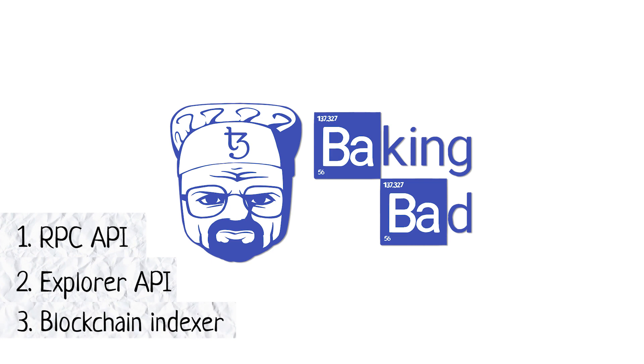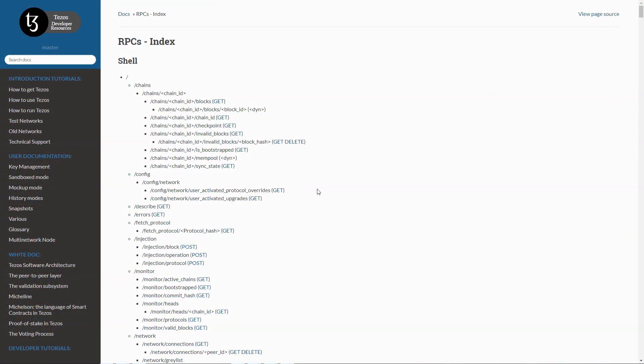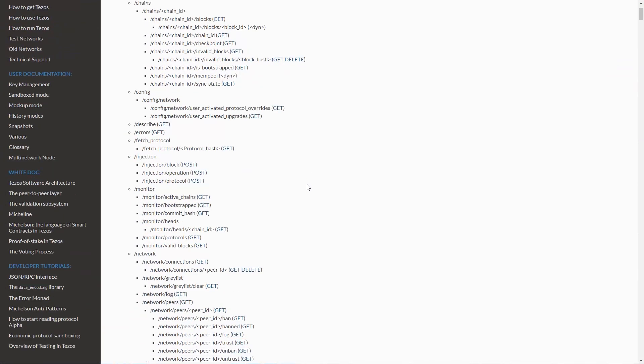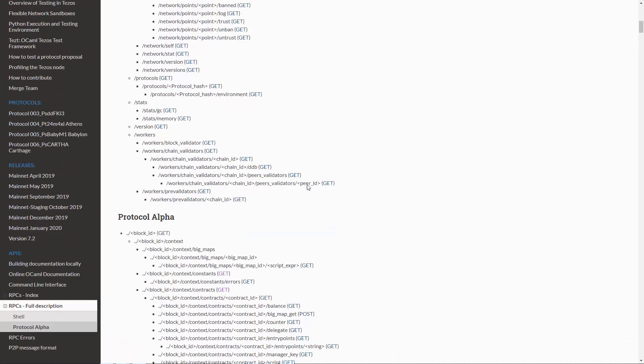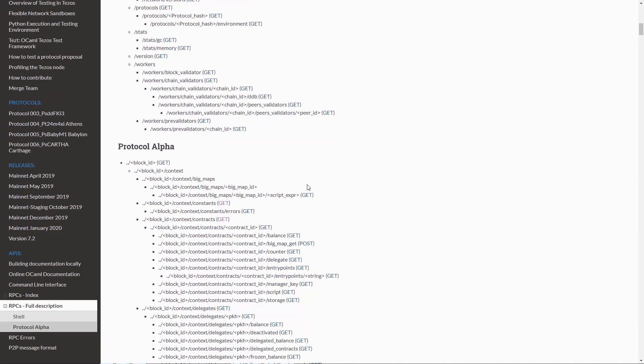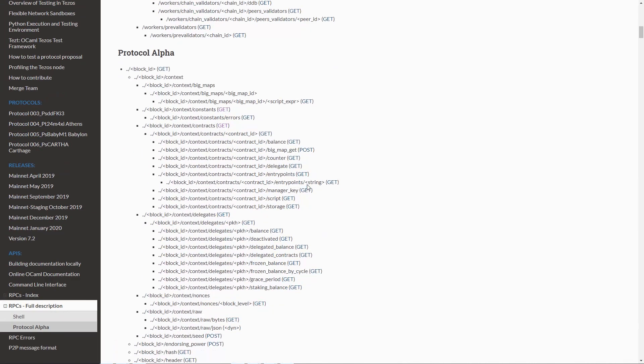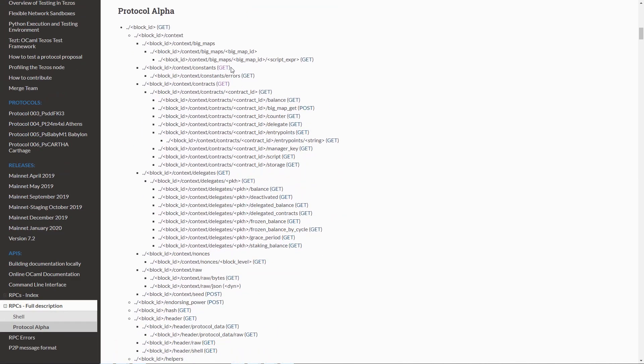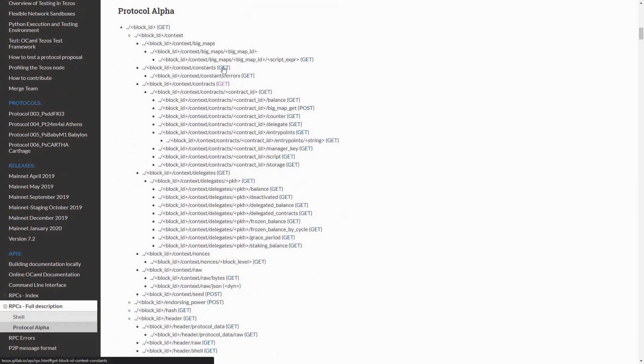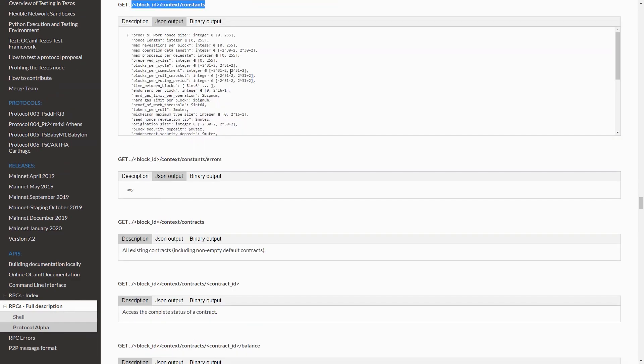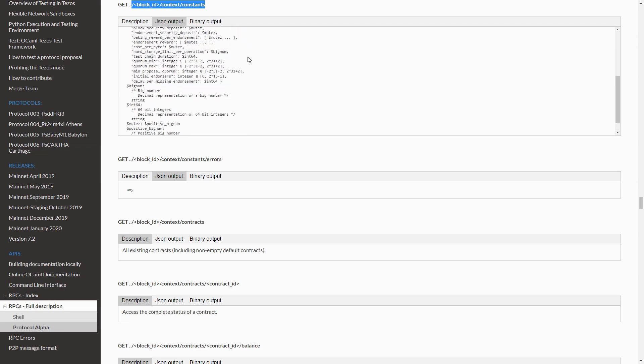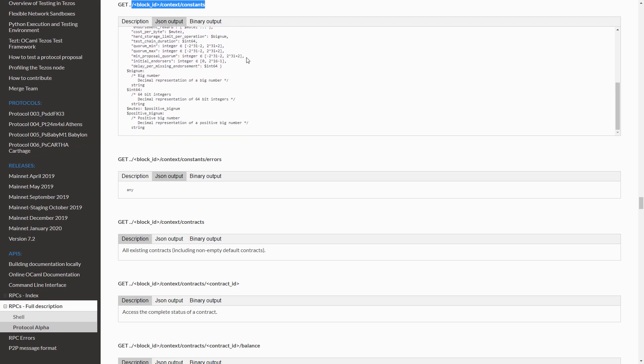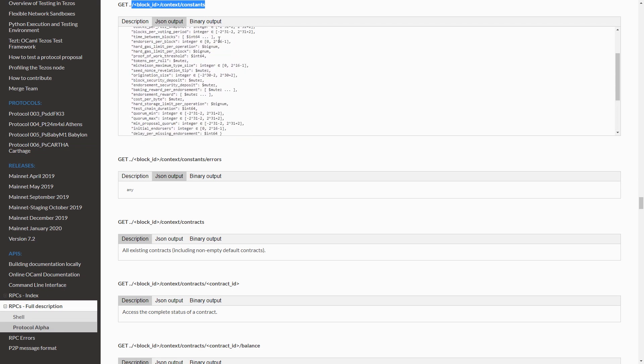RPC API is handy because it comes with the node. You can just run a node and use it, or you can use a public node. But the problem is that it's quite slow and doesn't have most of the required endpoints, for example to get an operation by its hash. So for complex applications, the RPC API is often just not suitable.